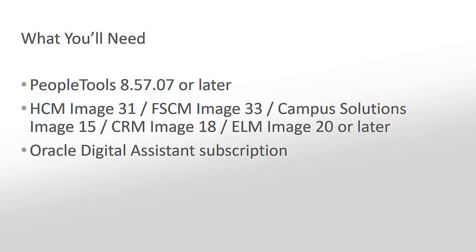ODA is a cloud service provided by Oracle as part of its Platform as a Service suite. PeopleTools 8.57.07 or later gives you the ability to communicate from the Chat client in PeopleSoft with ODA.